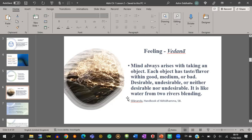For Lobha Mula Chittas we need only two types of feeling. For Dosa Mula, only one. For Moha Mula, only one.